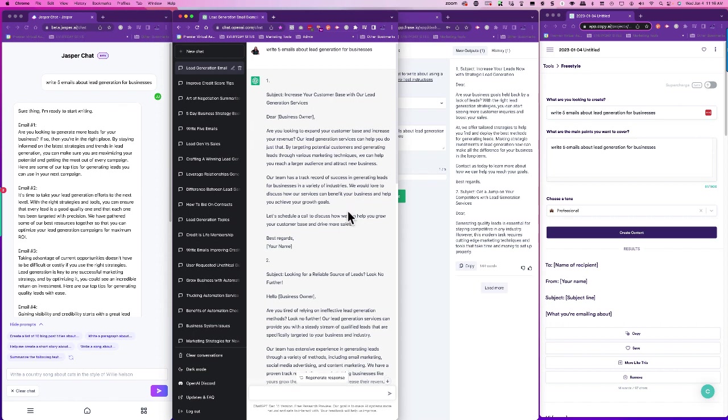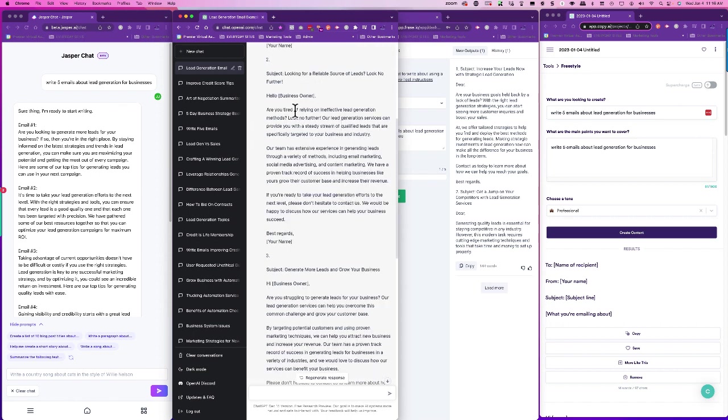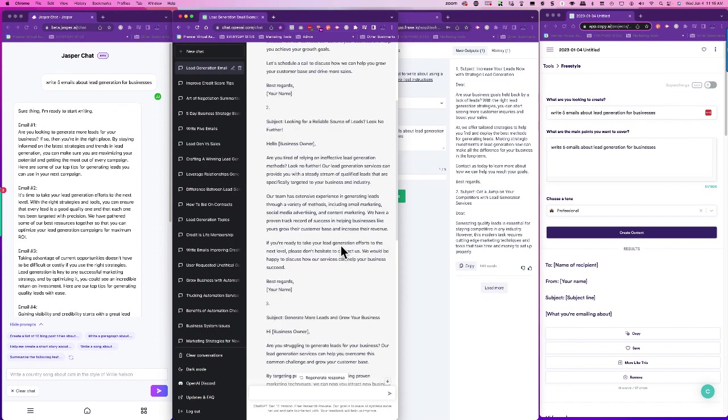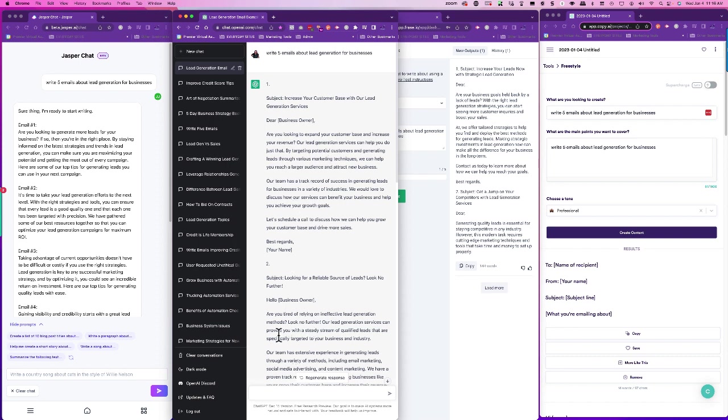Are you relying on ineffective lead generation? Look no further. Okay, so all of these are talking about lead generation. So what I would think is that I would need to revise what I asked it to do so that it could give me a more accurate reflection of what I'm trying to get across, which is more of this, the latest lead generation strategies.